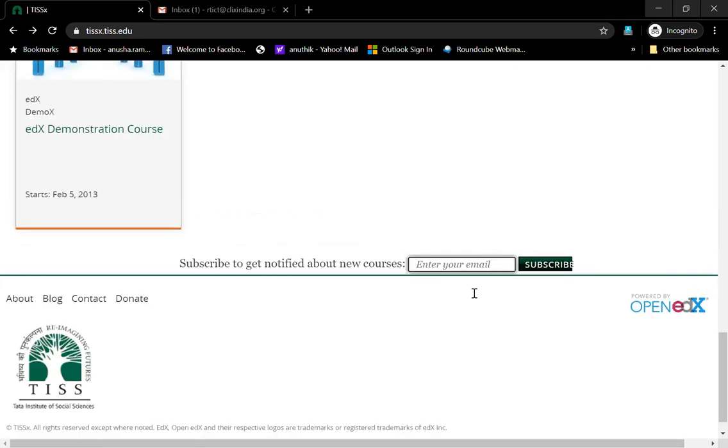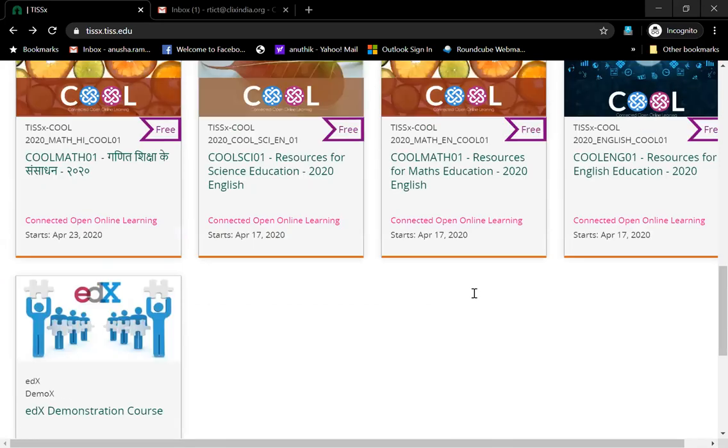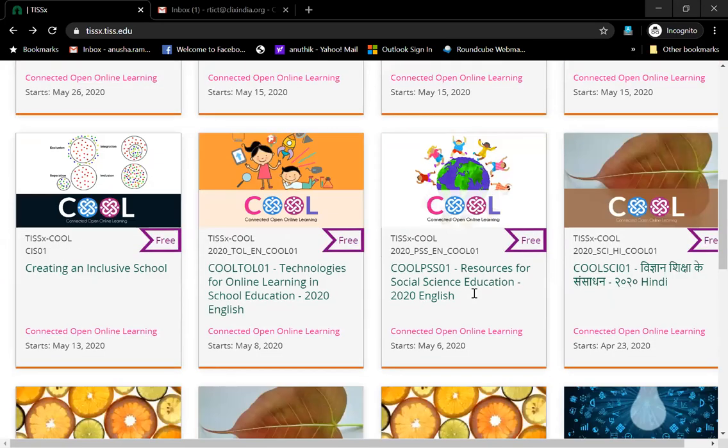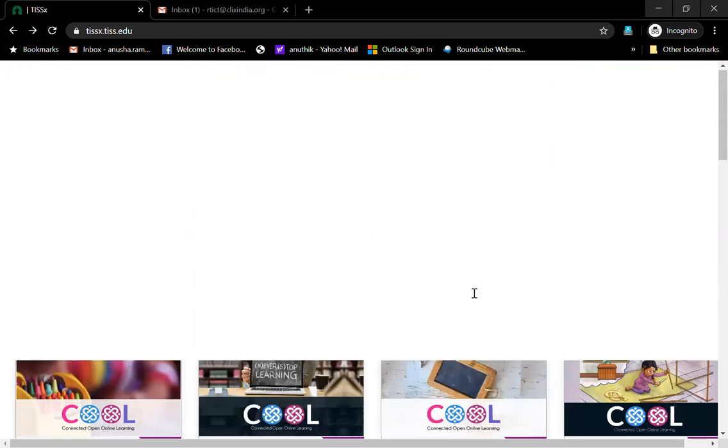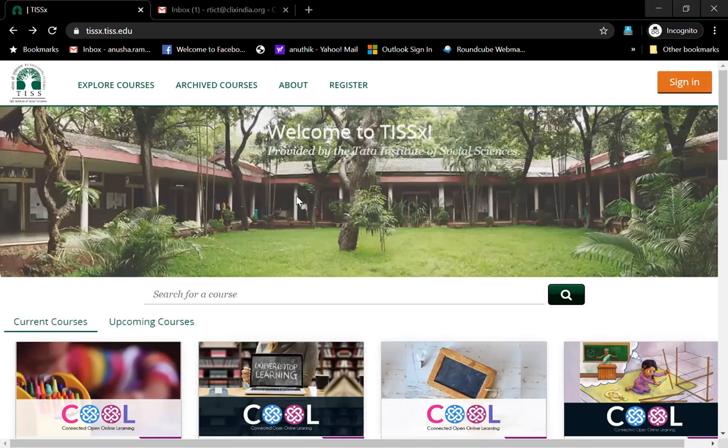We will be immediately sending you mails that will enable you to understand when we offer new courses that are open and available for you.